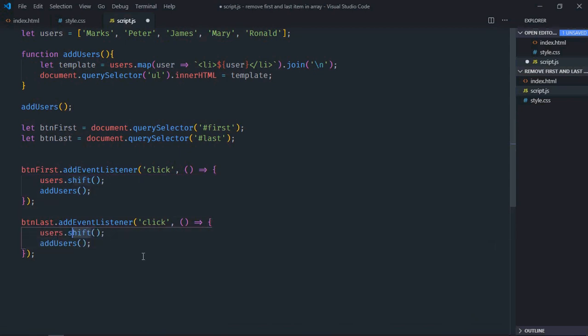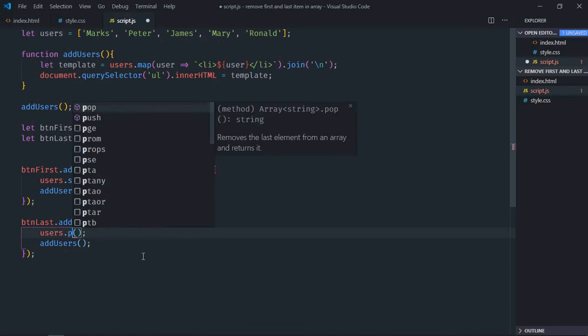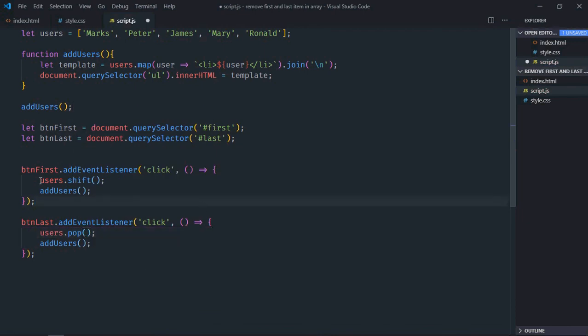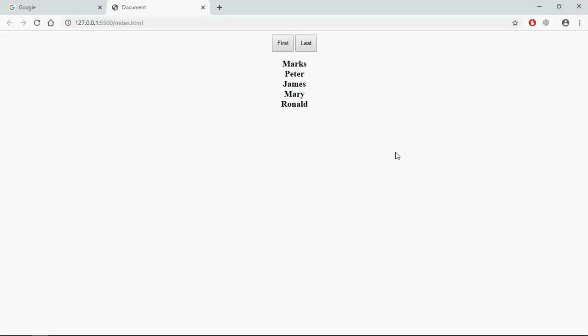To remove very last item in the array we have to make use of pop method. So shift is for the first item and pop is for the last item. Now just save it, go to browser, click on first.